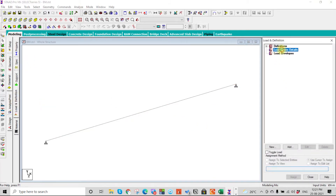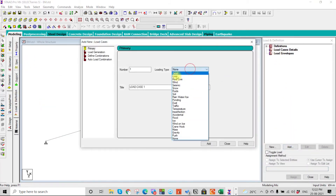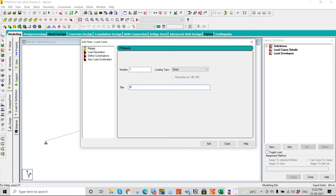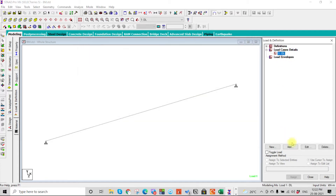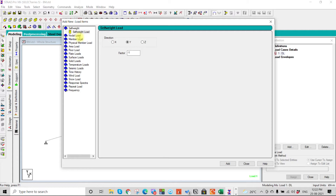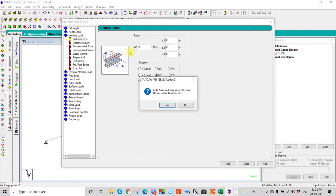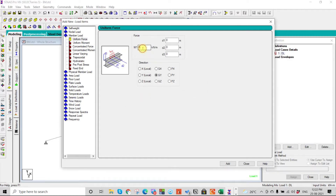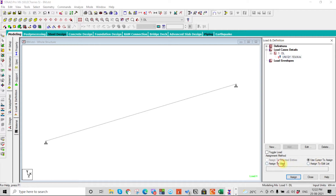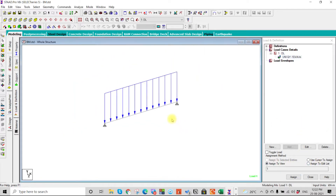Then we will go to load definition and create a dead load. We'll add a member load with a uniform force of minus 10 kilo Newtons per meter. We can apply the load accordingly — so the load is now applied.